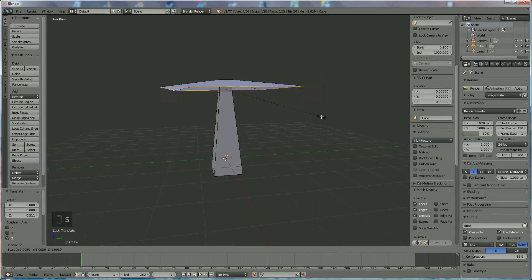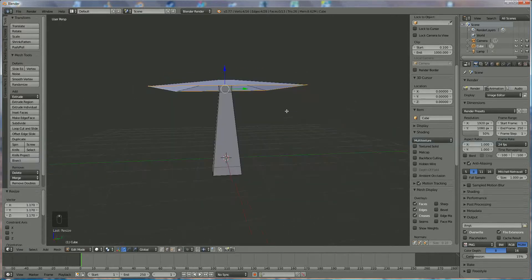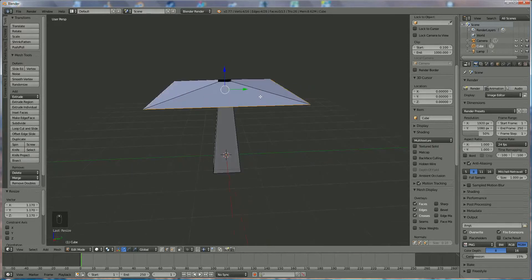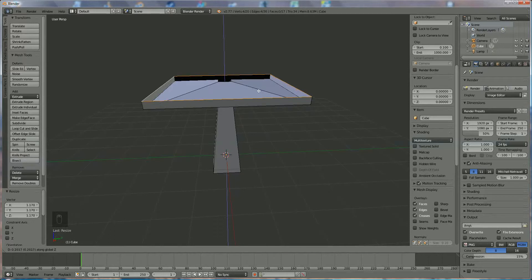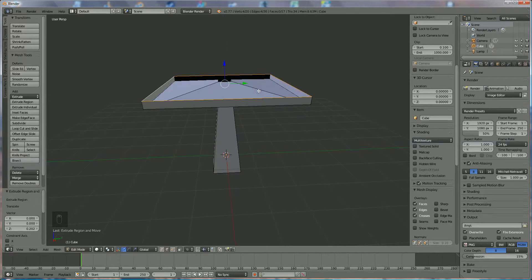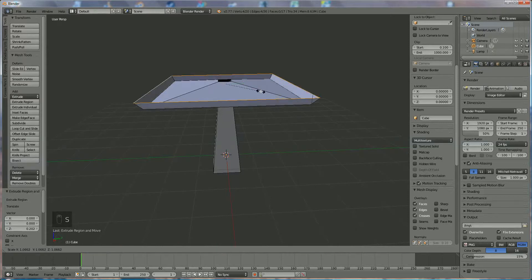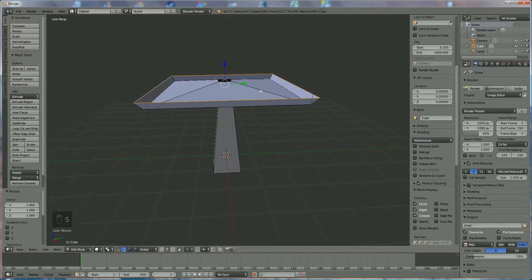Press S a little more because the shape is not big enough. When we're done with that, we press E Z and bring it up something like that, left mouse click, then press S again to bring it open like this.